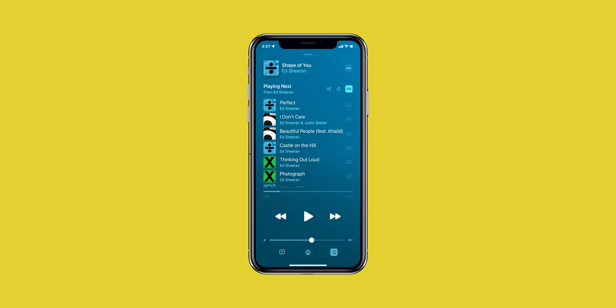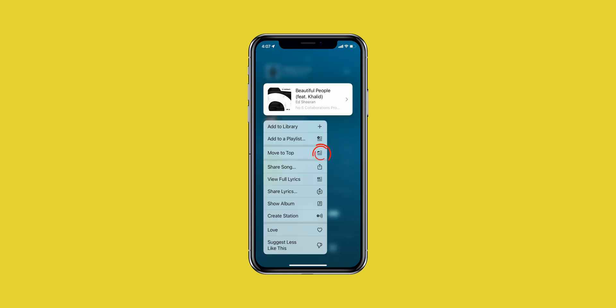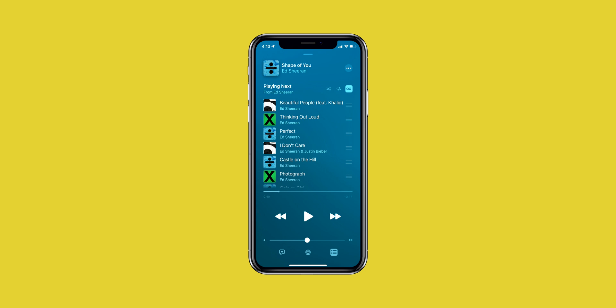In iOS 15 Beta 2, the Apple Music app also got an update. Now in playlists, we have an option to move a song to the top. Simply tap on this option and it will move that track to the first place in the playlist.